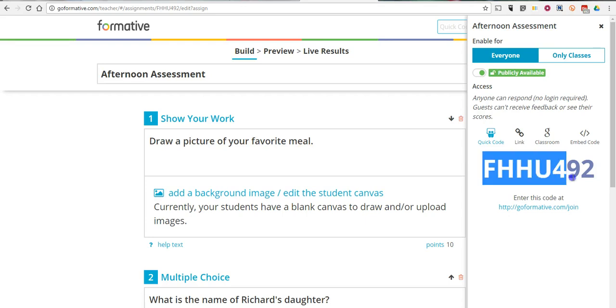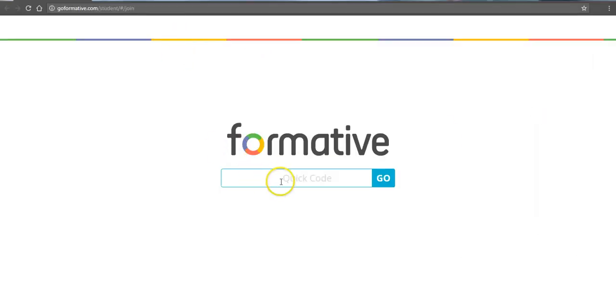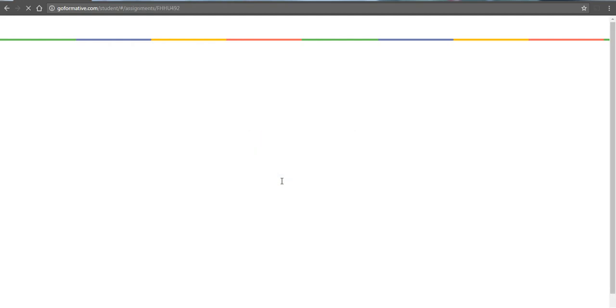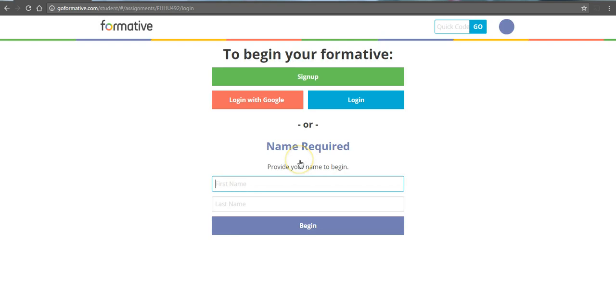I'm going to go ahead and make sure I use that class code and I'm going to open this link here in a new incognito window. And now I see the student side of things and I can use this tool just as a student would.